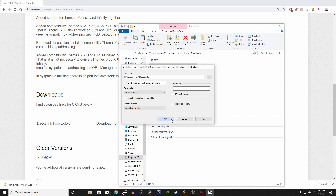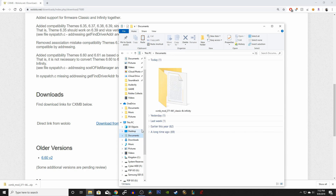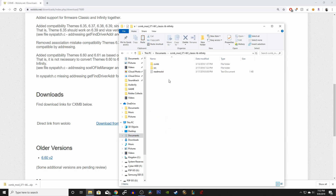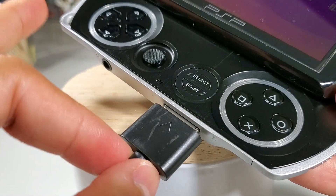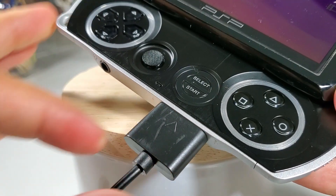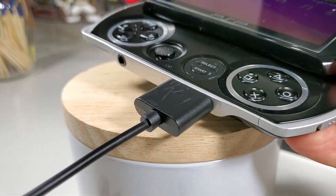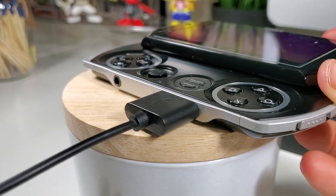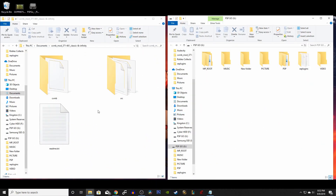Once it's done extracting, find that folder and open it up so we can get it ready to copy some files onto your PSP drive. Now connect your PSP Go via USB cable to your PC. Make sure you follow these steps very carefully, because if you don't do this right it will not work.